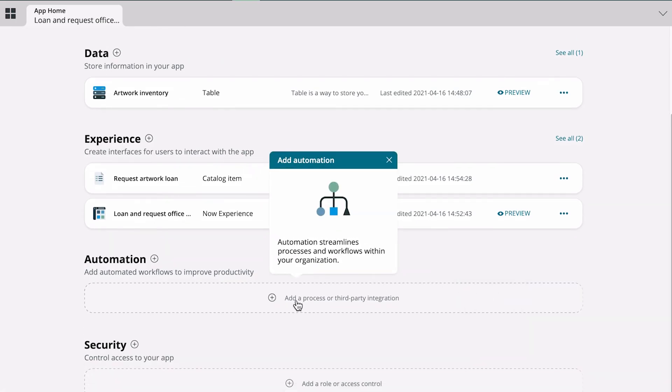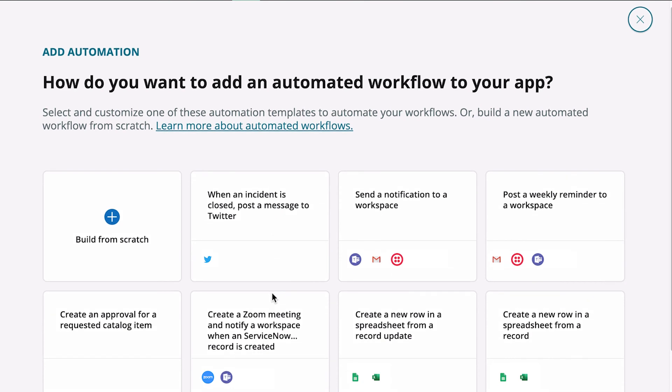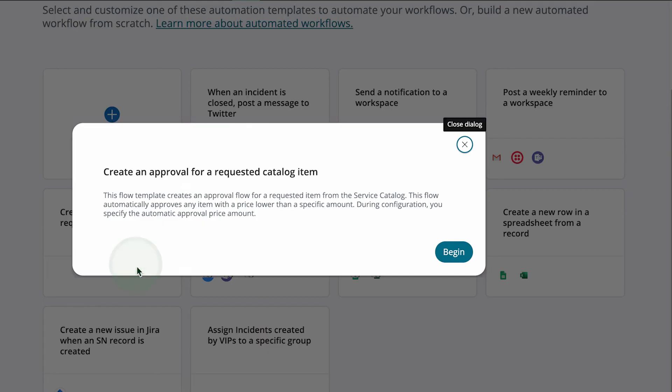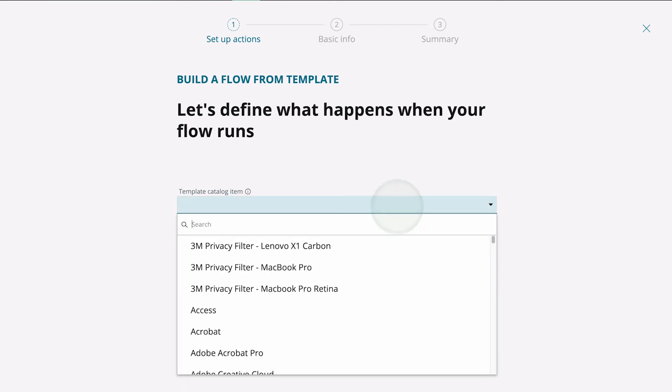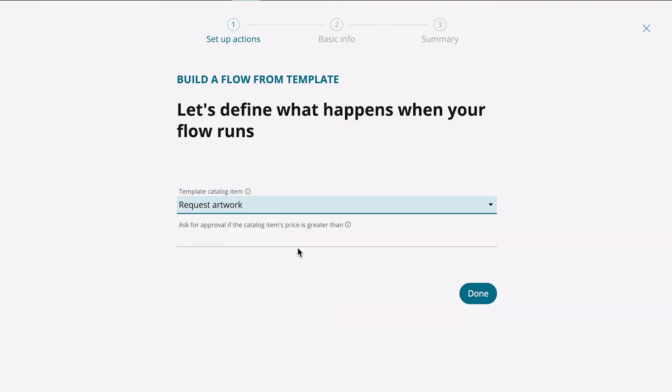Next up, we're ready to add automation to our app. We can build a workflow from scratch, or use one of the predefined workflows. We need an approval for our catalog item, so we select that one. We select the template catalog item we just created and enter the price to trigger a required approval.